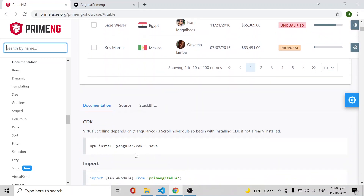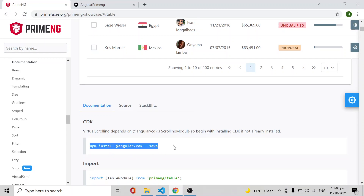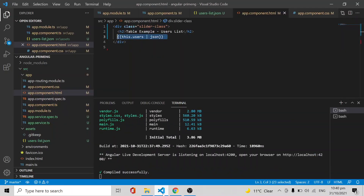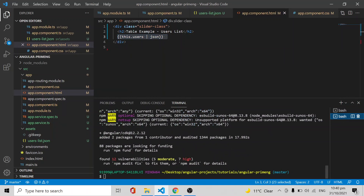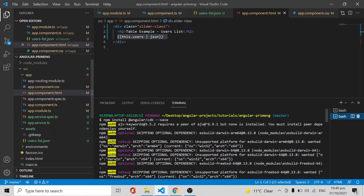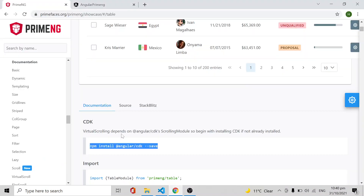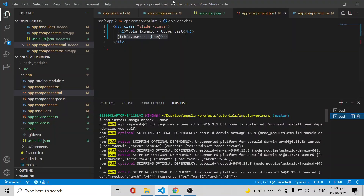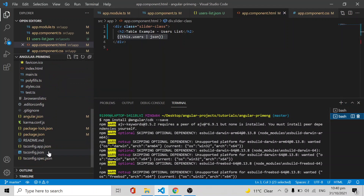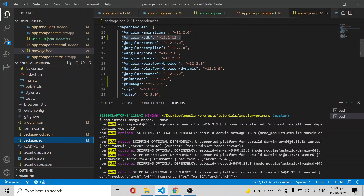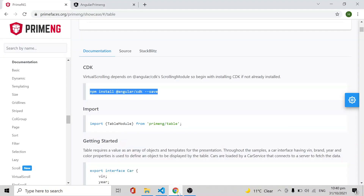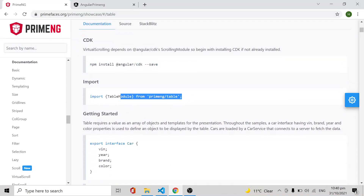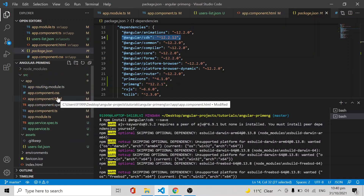First you have to run npm install @angular/cdk. I have already installed it — you just run npm install @angular/cdk --save and it will be added to your package.json. You can check that the CDK Angular version has been installed there.